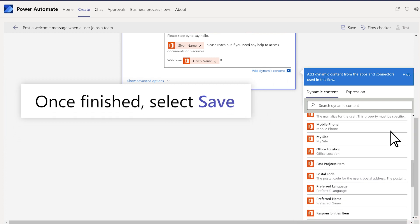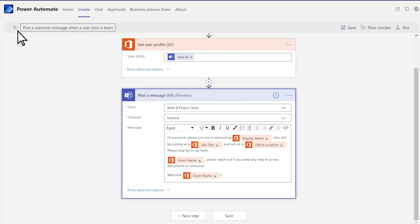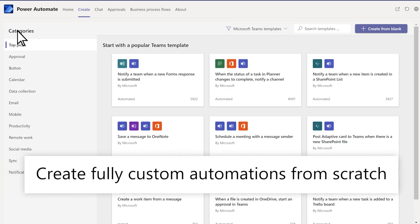Once finished, select Save. Back in Create, create fully custom automations from scratch.